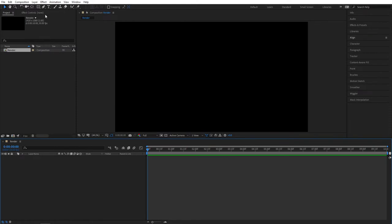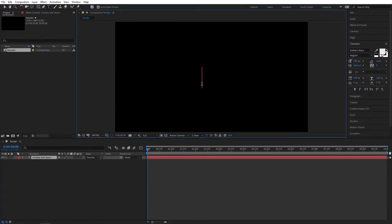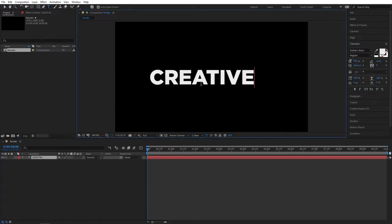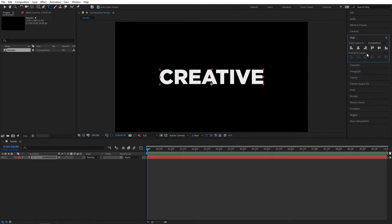Go ahead and grab your Type tool and type out your text. I'm going to type Creative, all in capitals. Make sure to align the text in the middle. Then hold the Ctrl key and double-click the Pan Behind tool right here to center the anchor point.